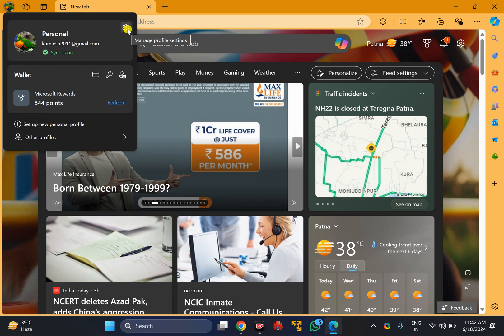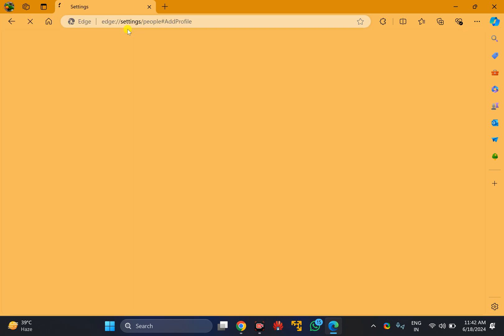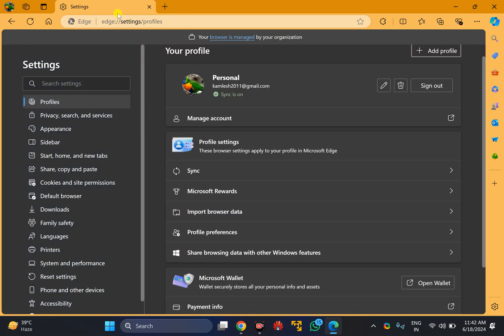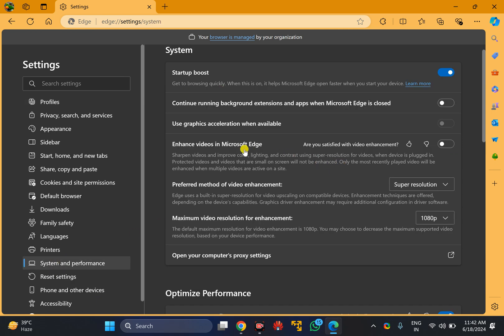Under Edge Settings, click on System and Performance in the left sidebar. On the right, you will find the option Enhance Videos in Microsoft Edge. Just turn on this toggle switch.